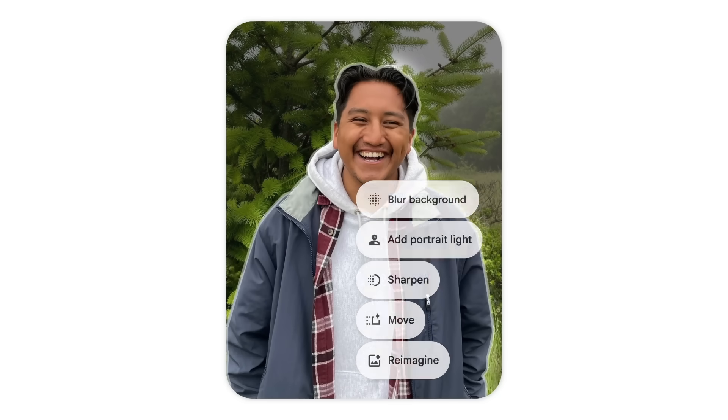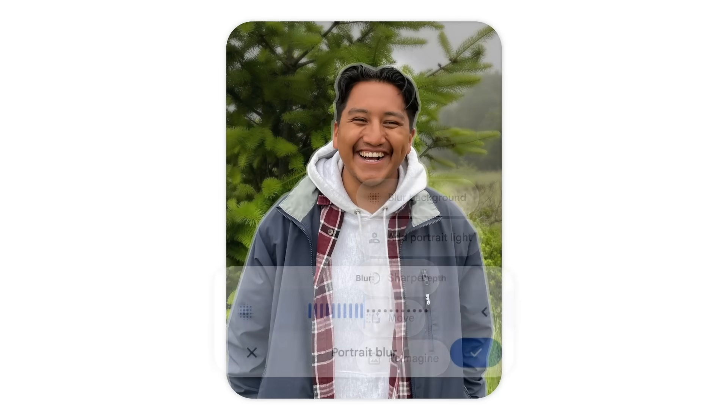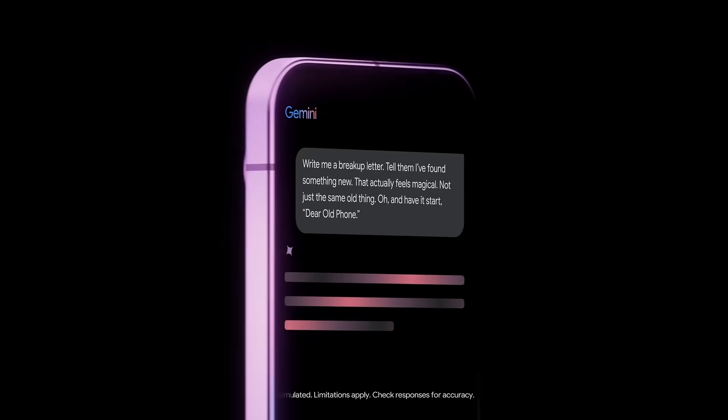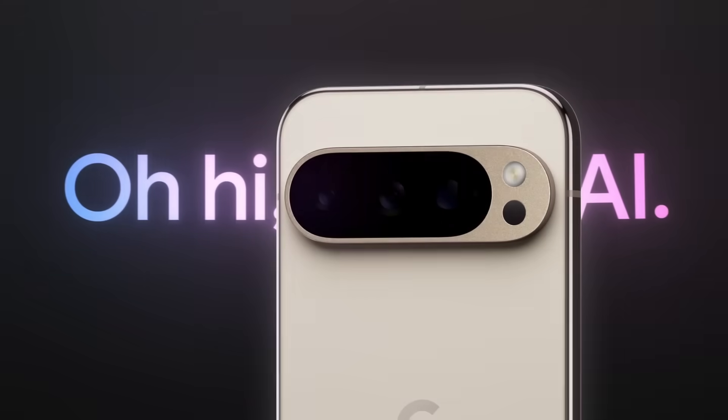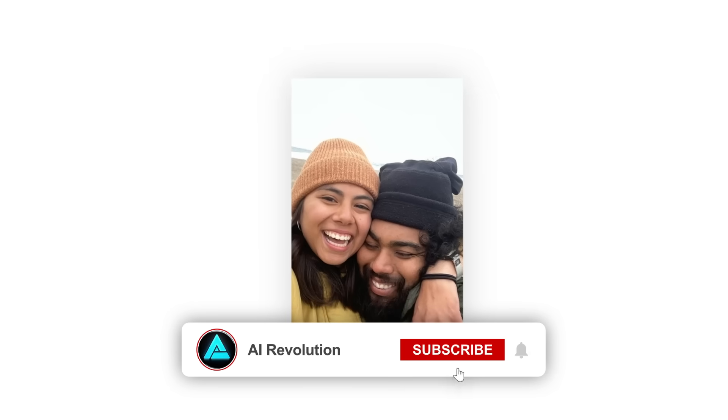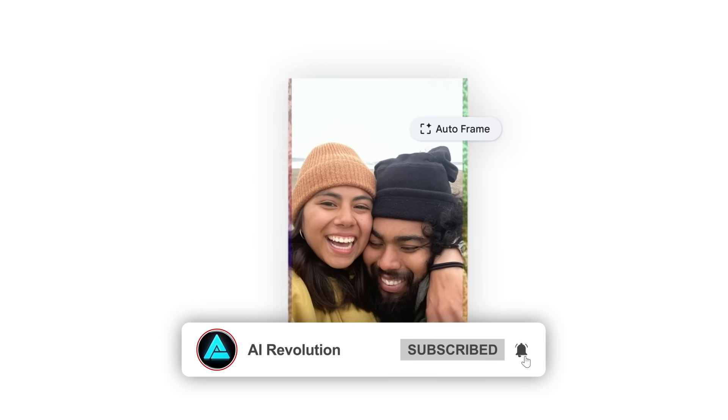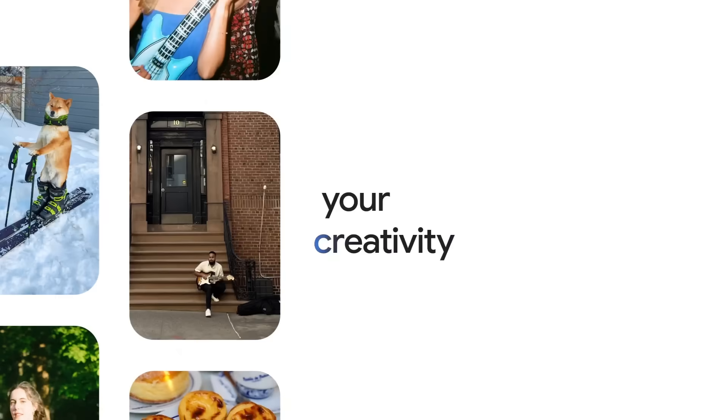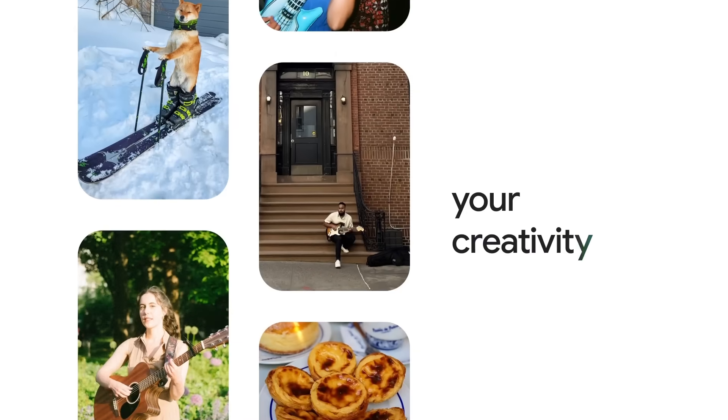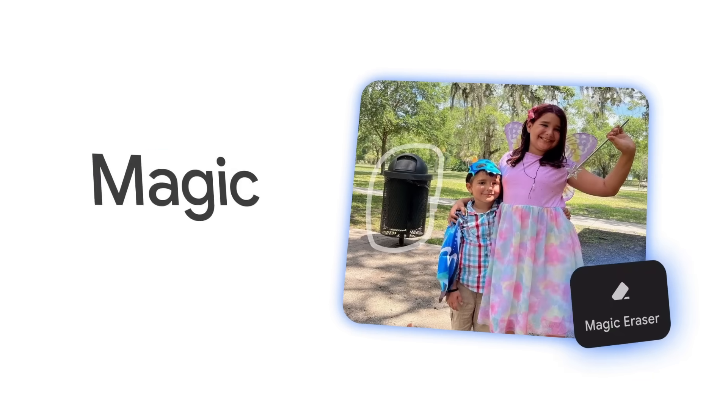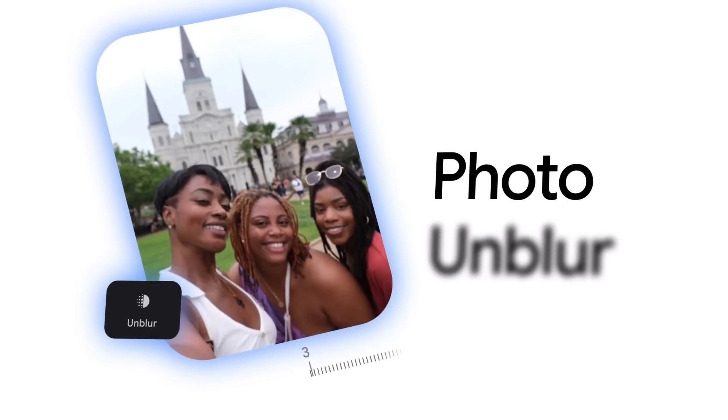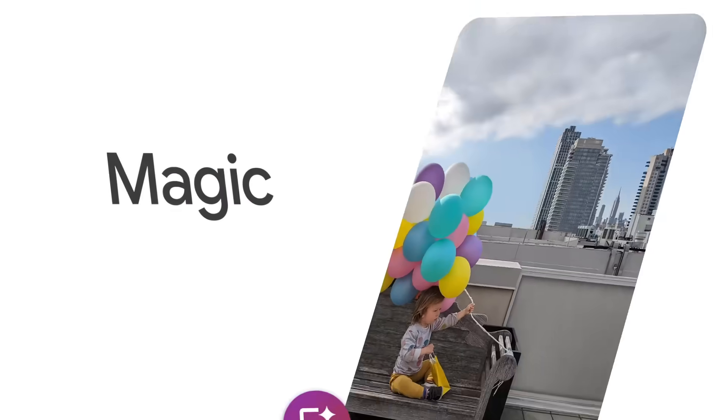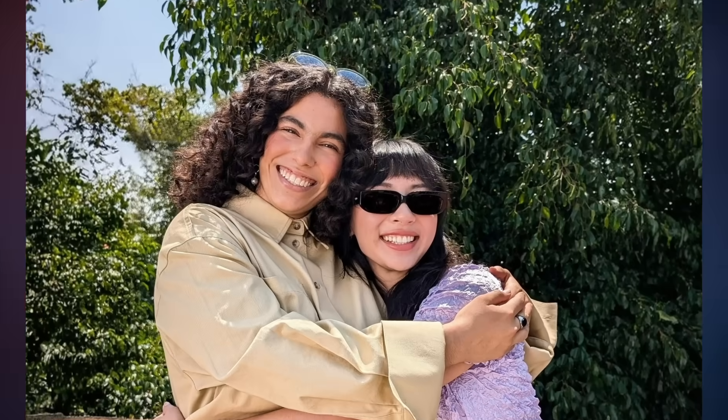Underneath, a learned aesthetic score ranks the trio before you even pick one. Pixel-exclusive tricks are escaping their cage, too. Autoframe looks at subject centroids, horizon lines, and depth layers, then suggests either a tighter crop or a wider one. If it widens, the model hallucinates believable edge pixels, using the same diffusion backbone as Magic Editor.